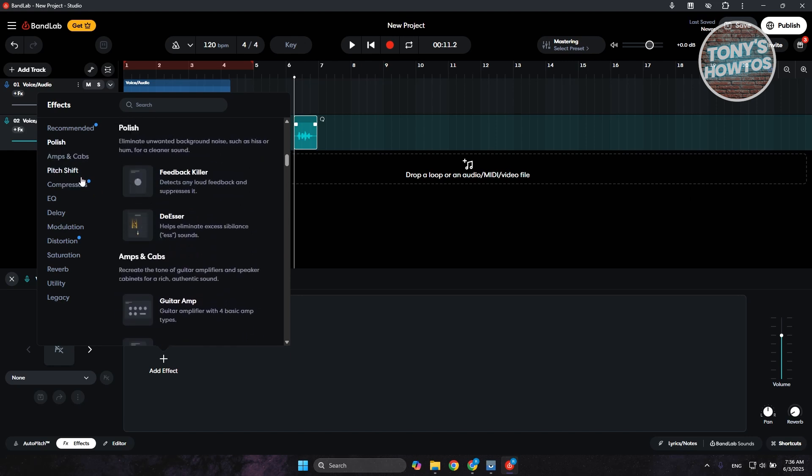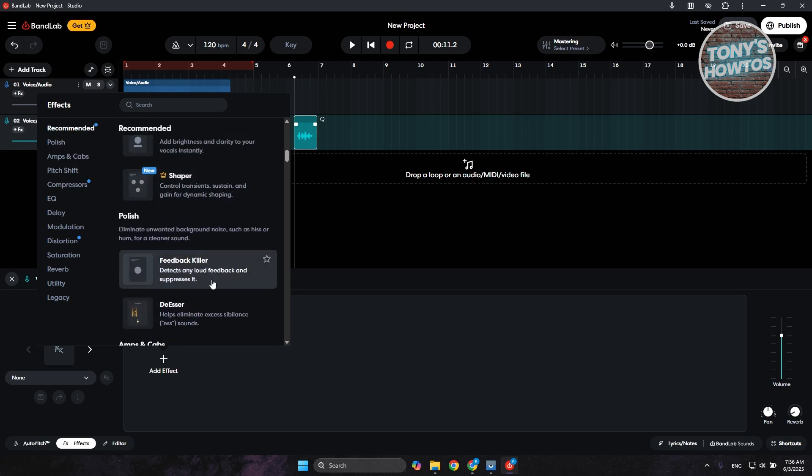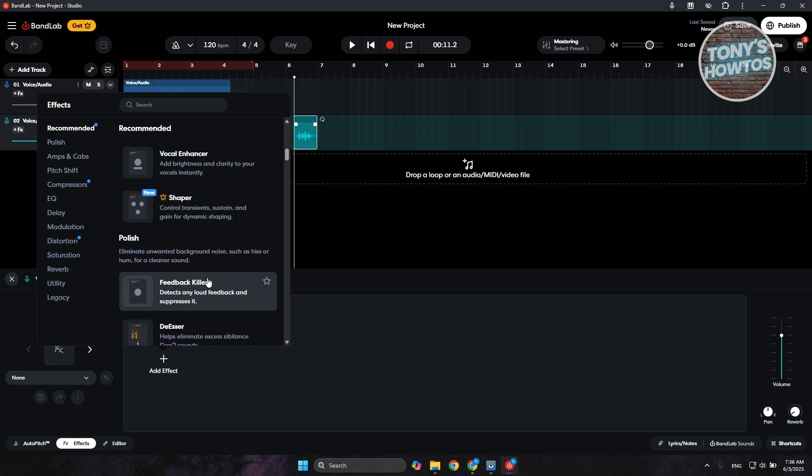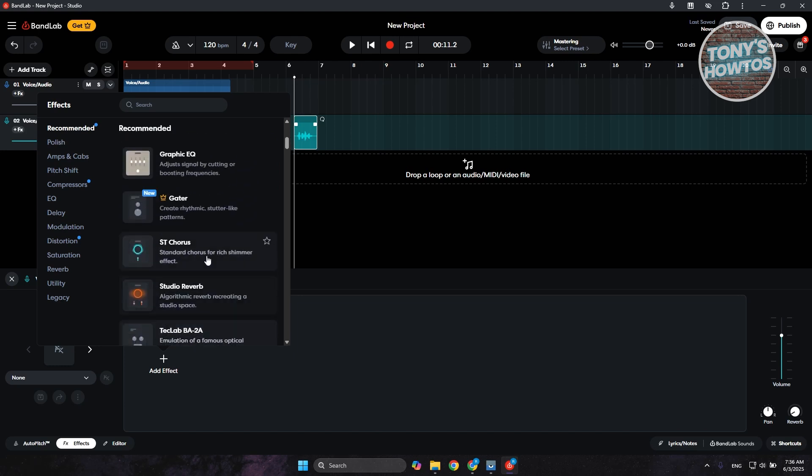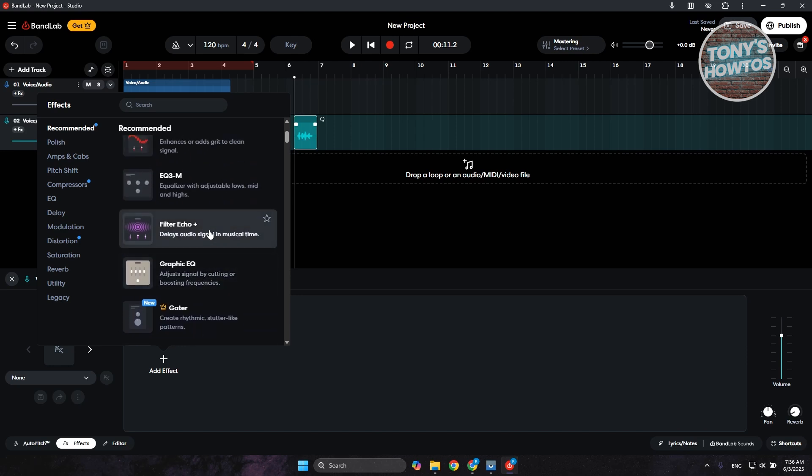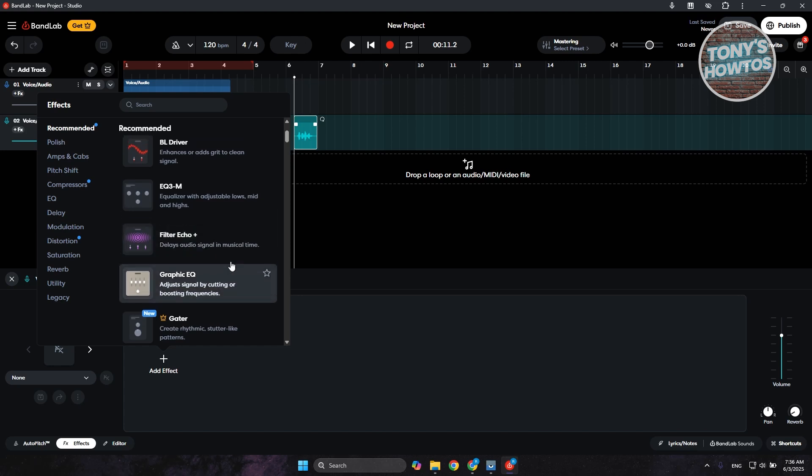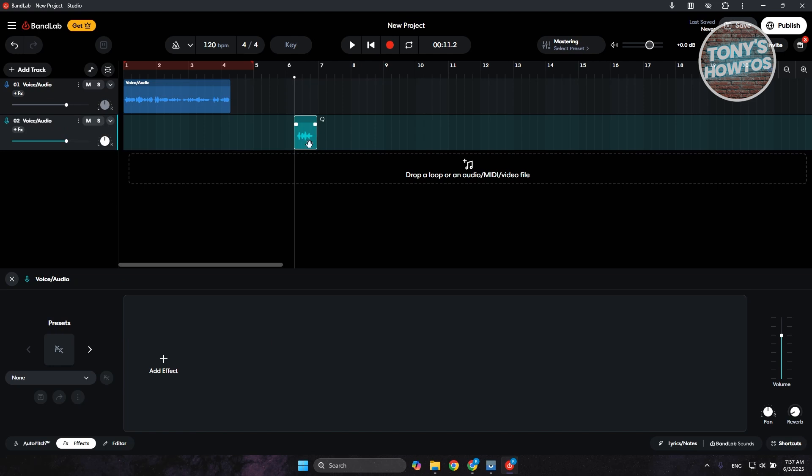You can polish this one if you want to remove the feedback that detects loud feedback and suppresses it. And yeah, there's a lot of things you could do here. You can remove or filter echo to delay audio signal in musical time here. So yeah, you could remove your echo if you want to.